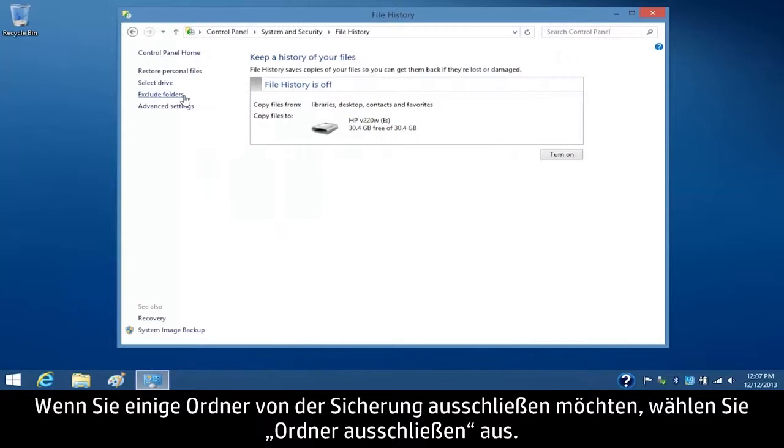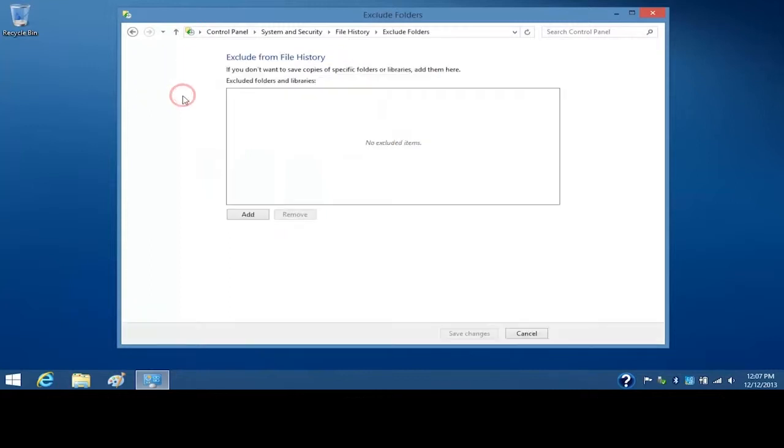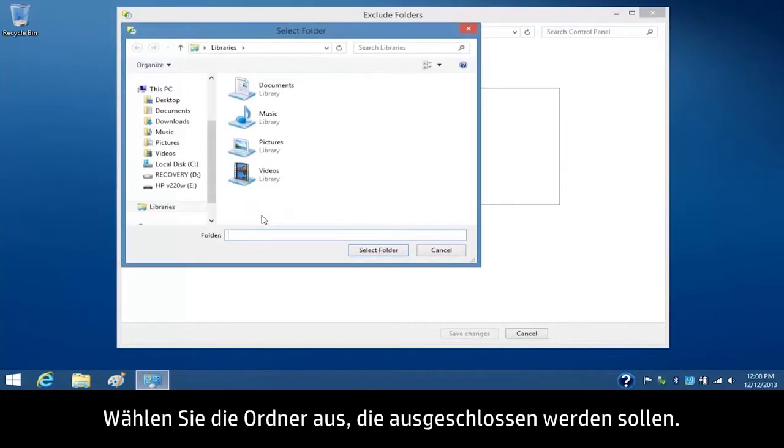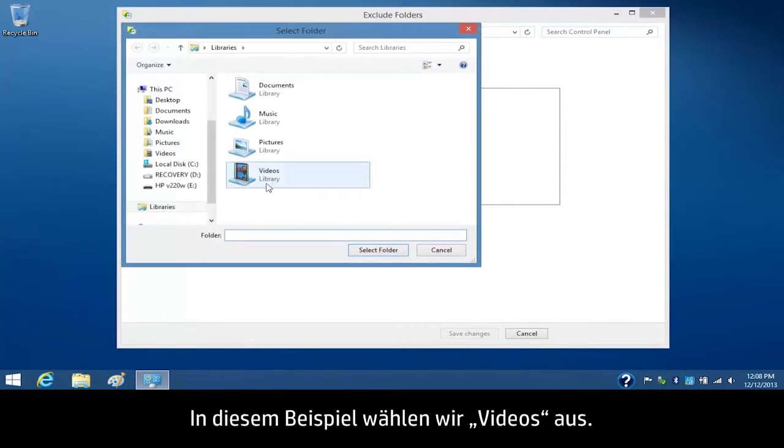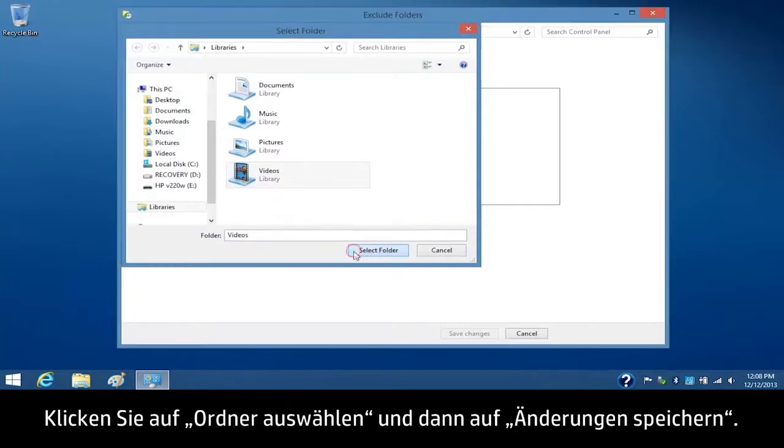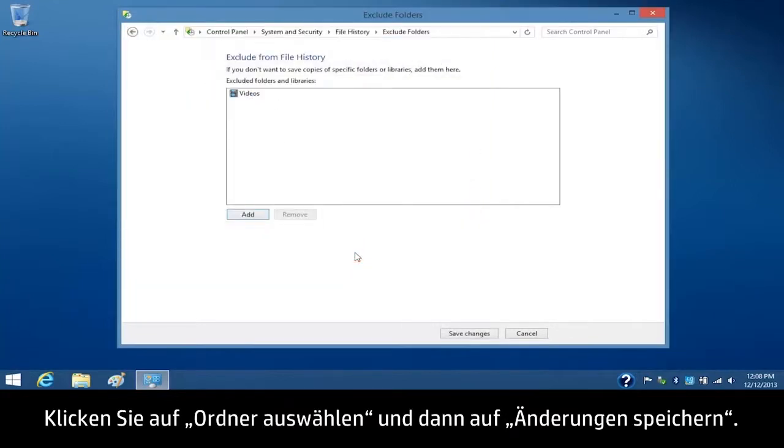If you want to exclude some folders from the backup process, select Exclude Folders. Click Add, select the folders you want to exclude. For this example, we will select Videos. Click Select Folder, and then click Save Changes.